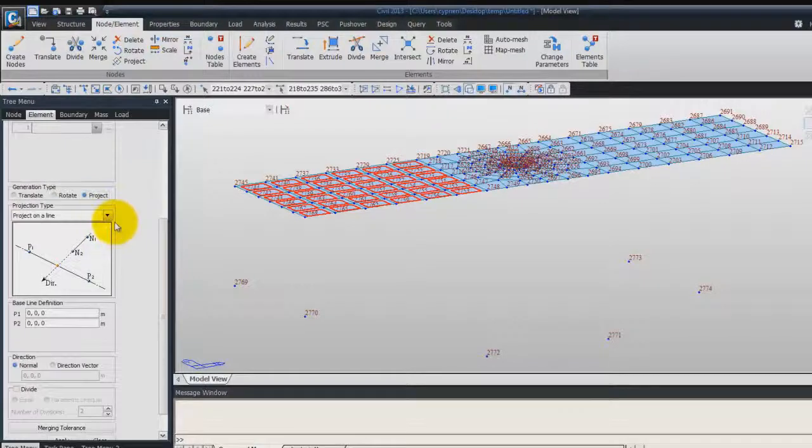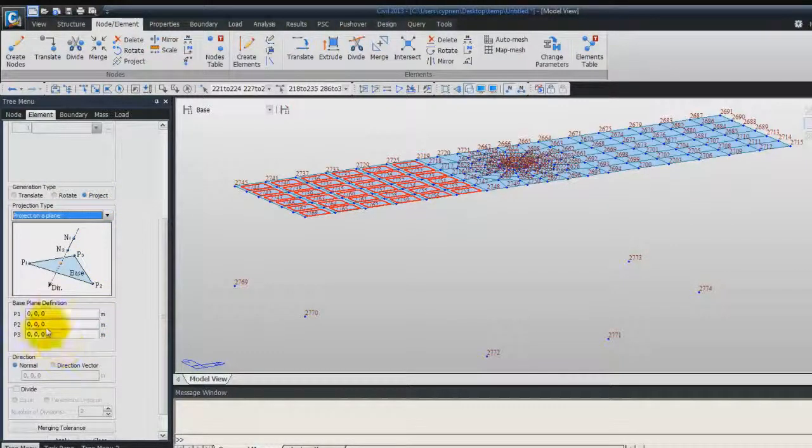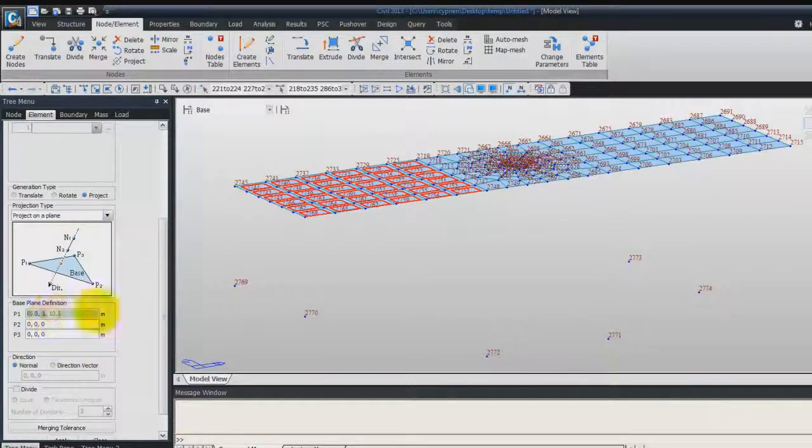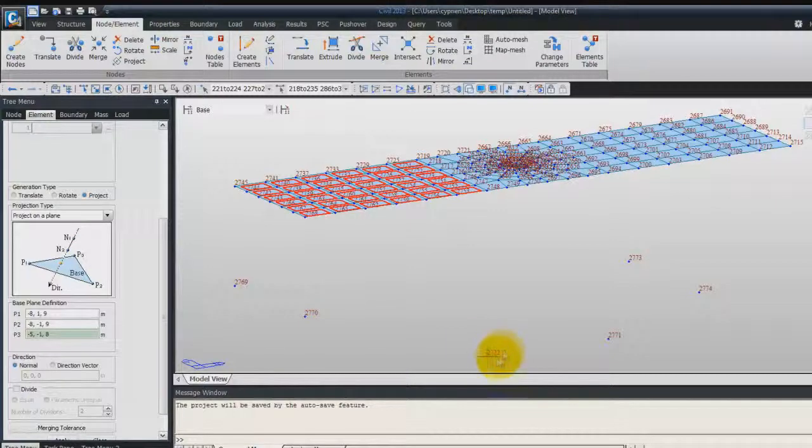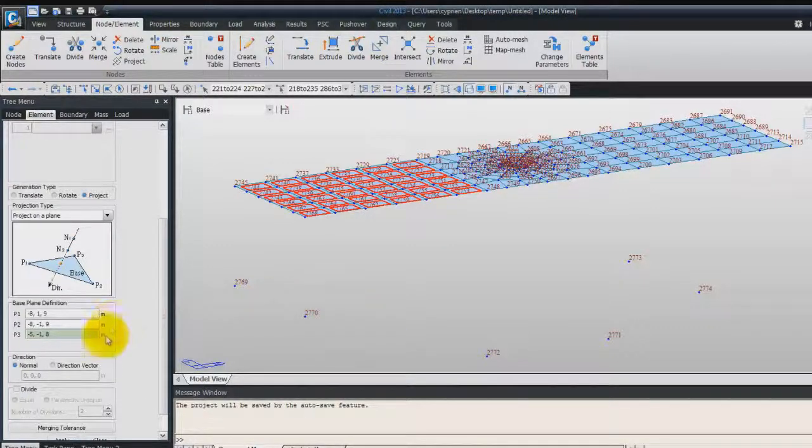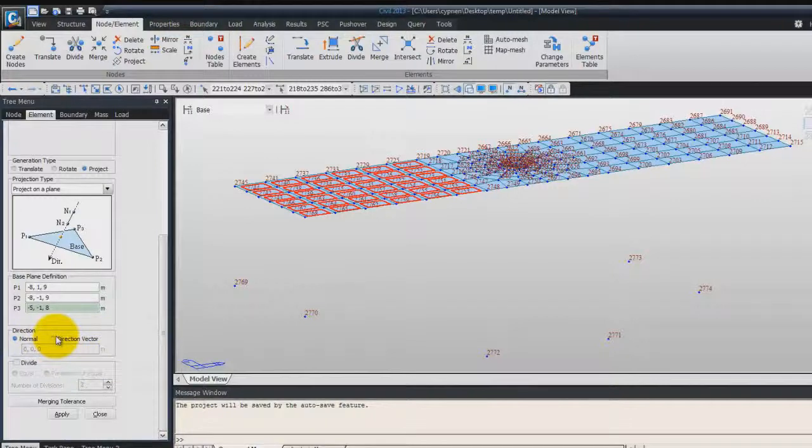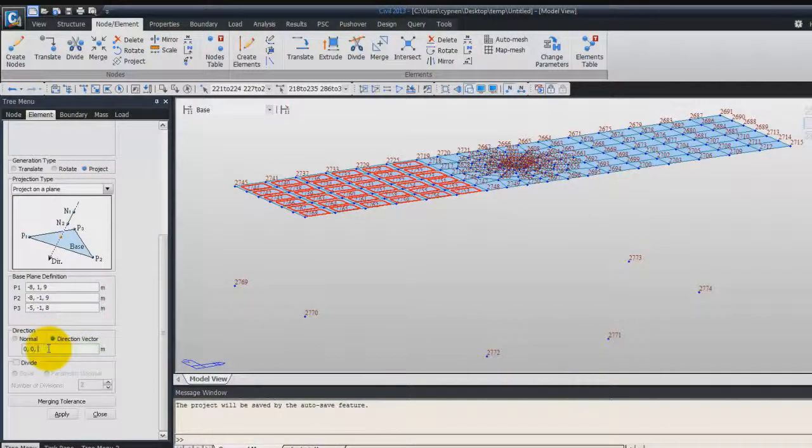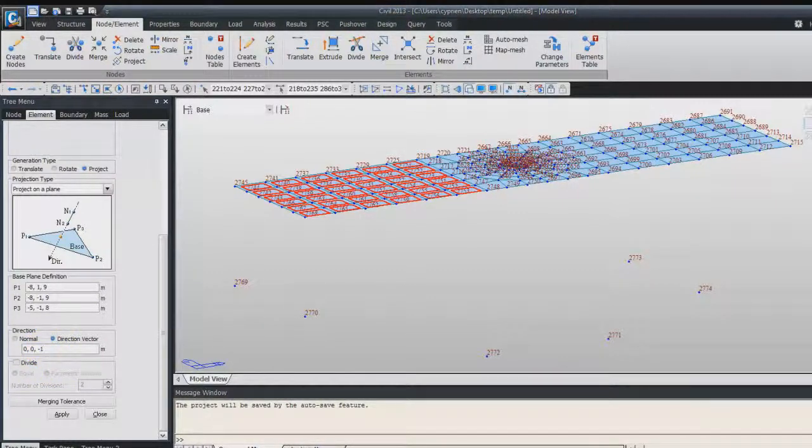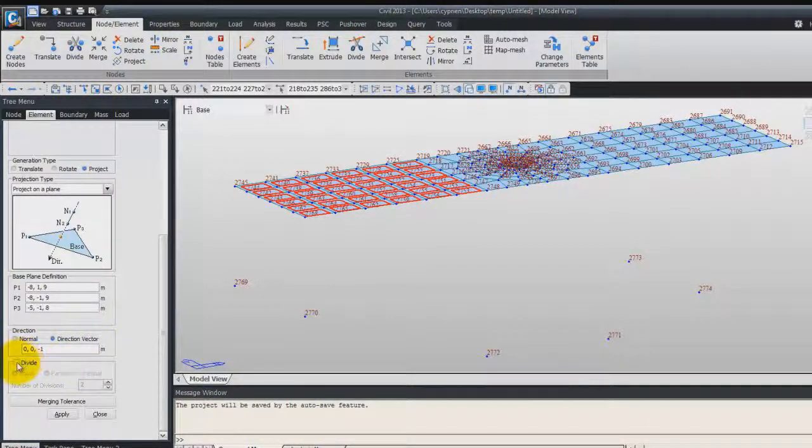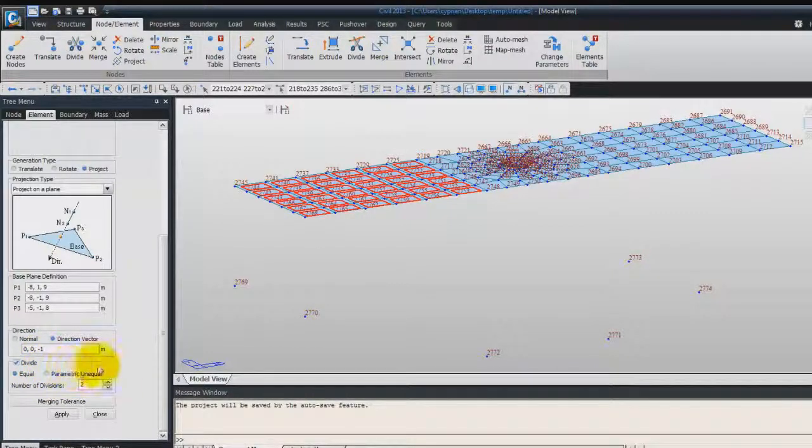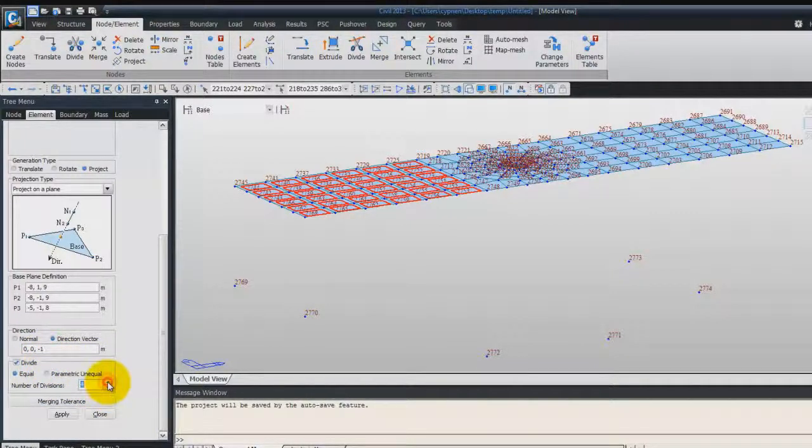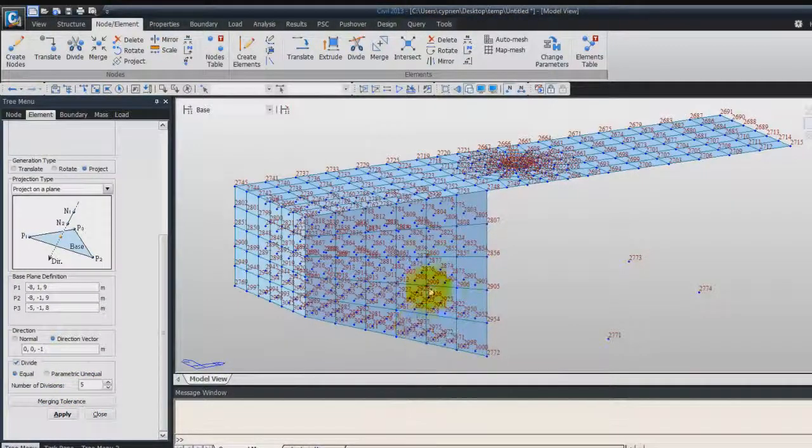It'll be Project on Plane. And here, for the P1, you can choose P2 here, and P3, it'll be this node and this position. Check Direction Vector, 0, 0, minus 1, here. And finally, we want to divide this, so divide equal in 5 divisions. Click and Apply, and it will generate your pier.